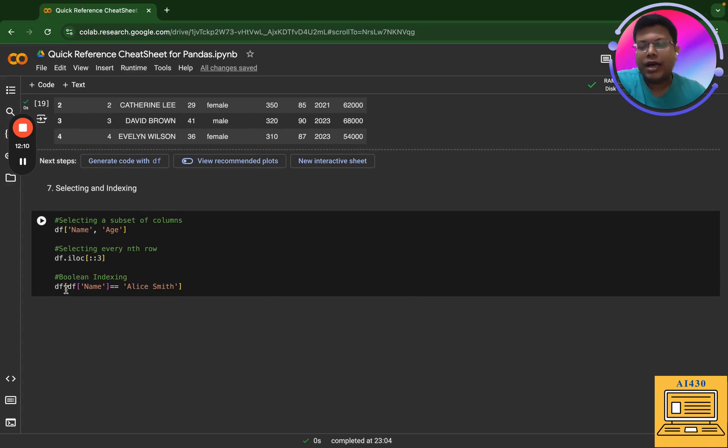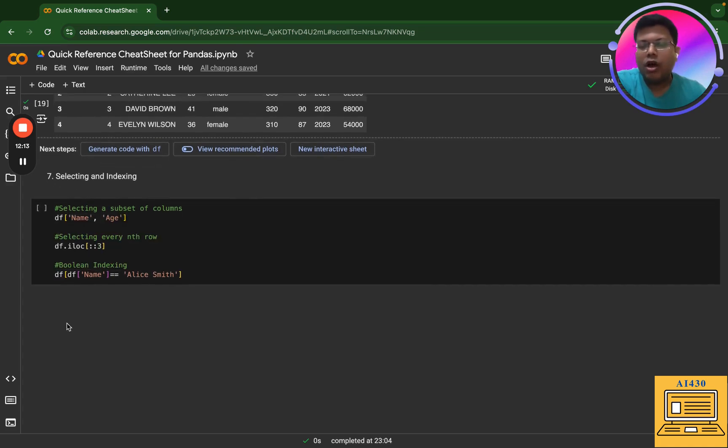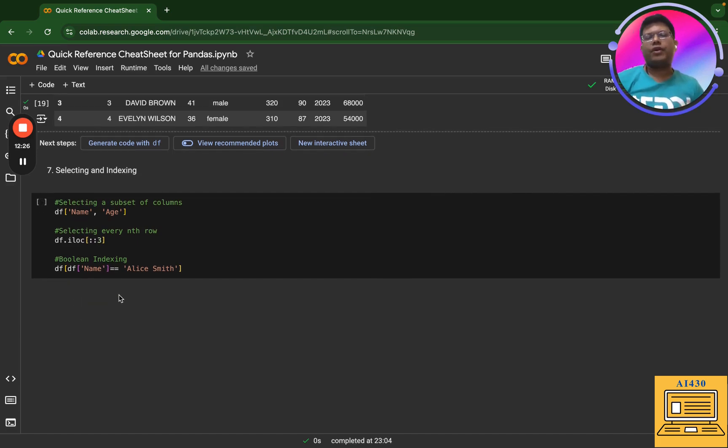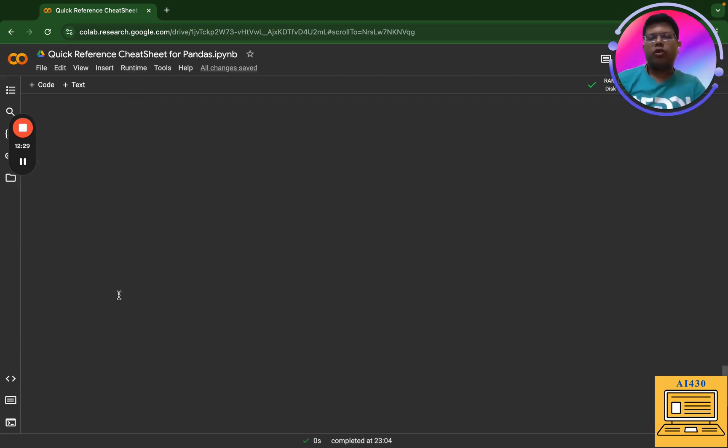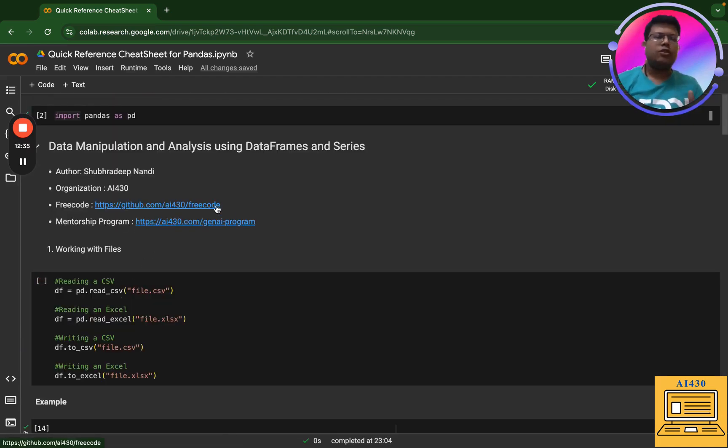Okay, so with this we have just completed the quick reference cheat sheet for pandas. Do not forget to go to this particular location where you have the free code to download this notebook. Thank you so much.